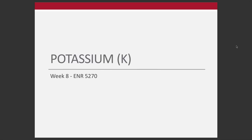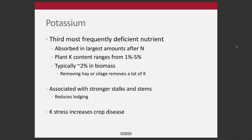We'll start off week eight talking about potassium. Thinking about where we've been with the course already — we've talked about soil acidity, the nitrogen cycle, phosphorus, and now on to potassium. Potassium is often the second or third most frequently deficient nutrient; it really depends on the soil and system you're in. NPK — nitrogen, phosphorus, potassium.